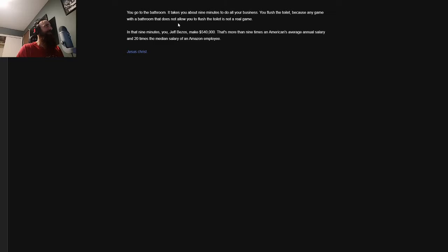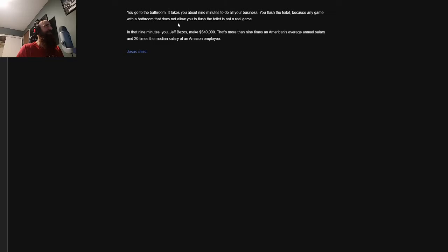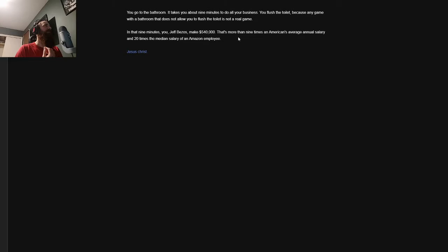I go to the bathroom. You go to the bathroom. It takes you about nine minutes to do all your business. You flush the toilet because any game with a bathroom that does not allow you to flush the toilet is not a real game. Oh man, this game is breaking the fourth wall. All right, I dig it. I like it. In that nine minutes, you, Jeff Bezos, make $540,000.